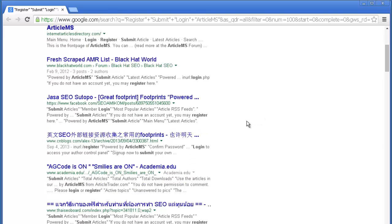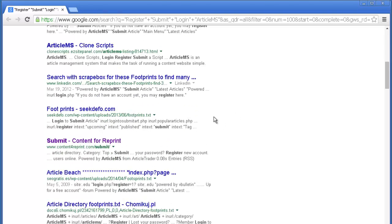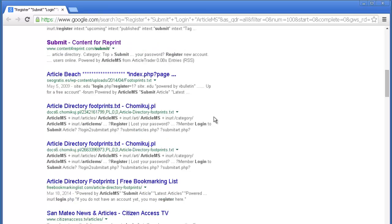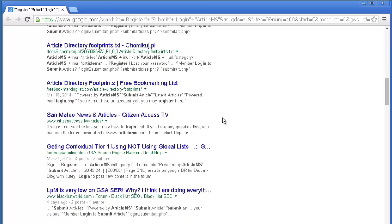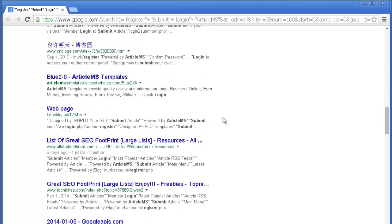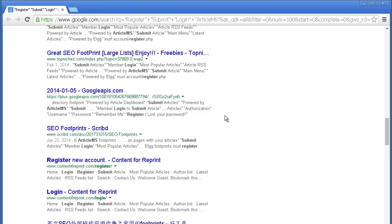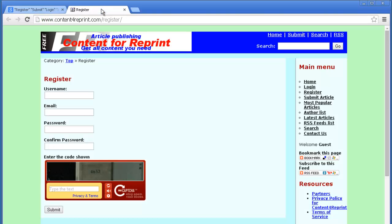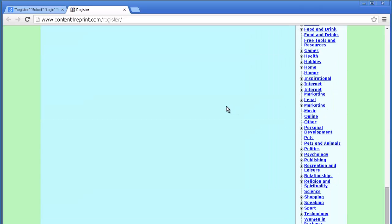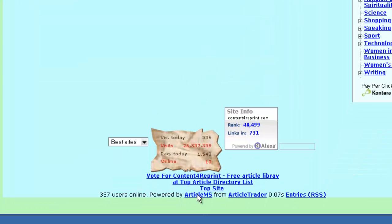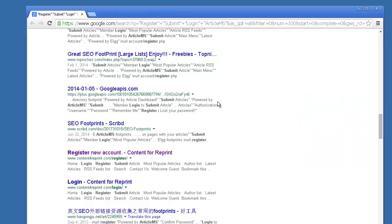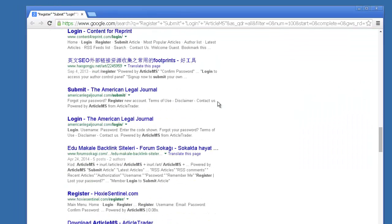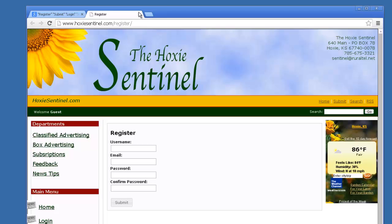A lot of the stuff on the first page here looks like it might be junk. So if that is the case, obviously we wouldn't want to use that as a footprint. Here's one that looks like an article MS site. Yes it is.